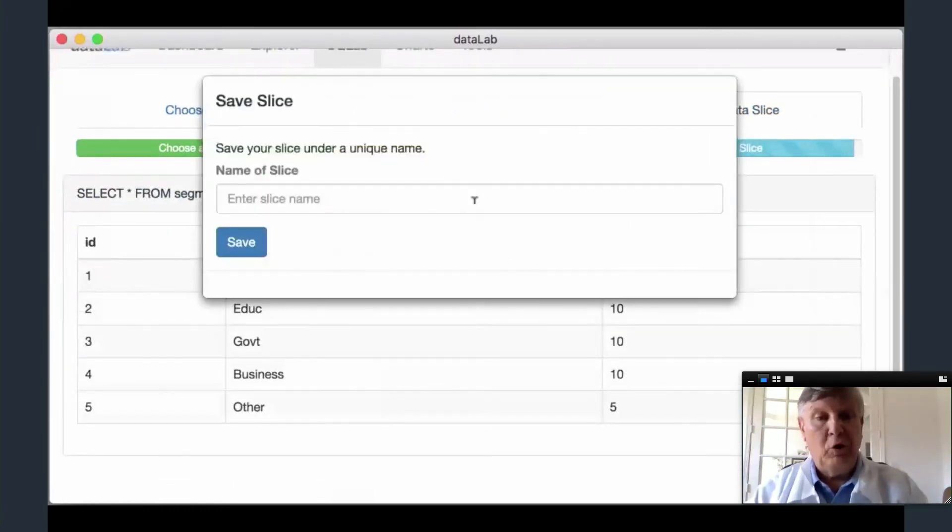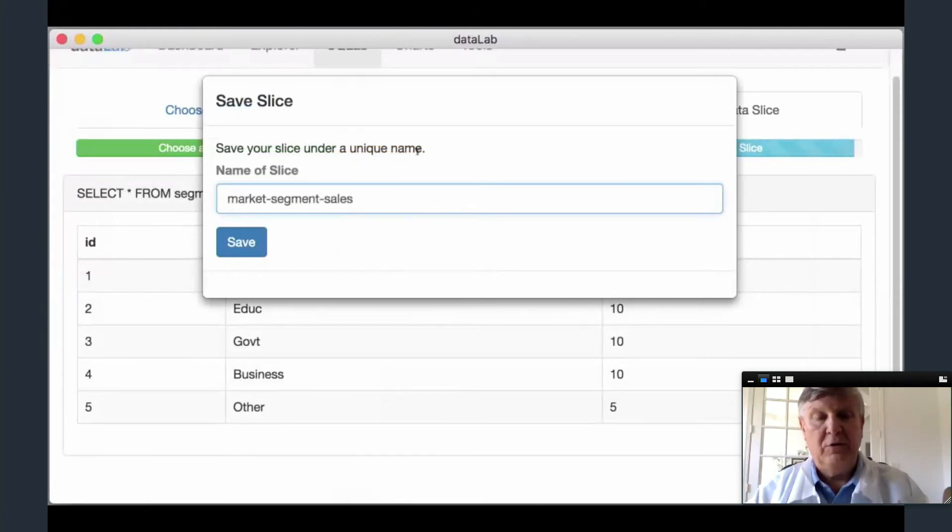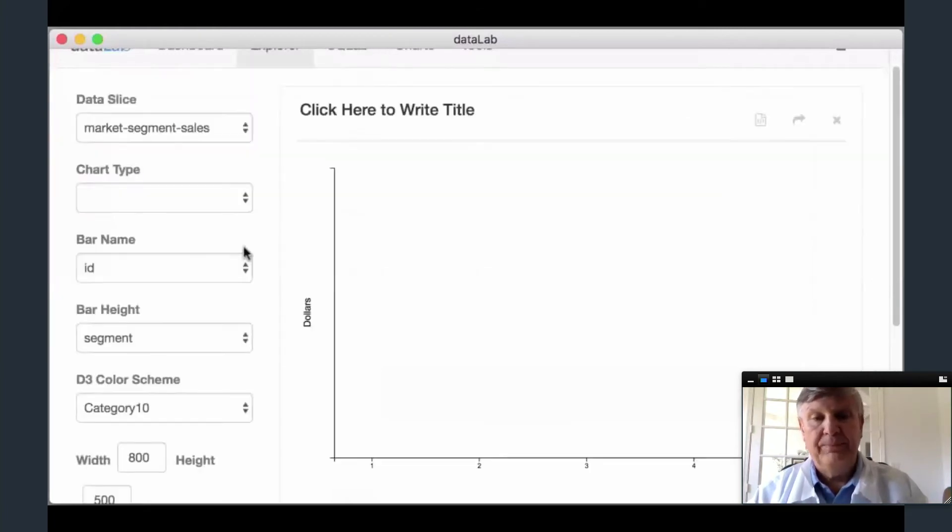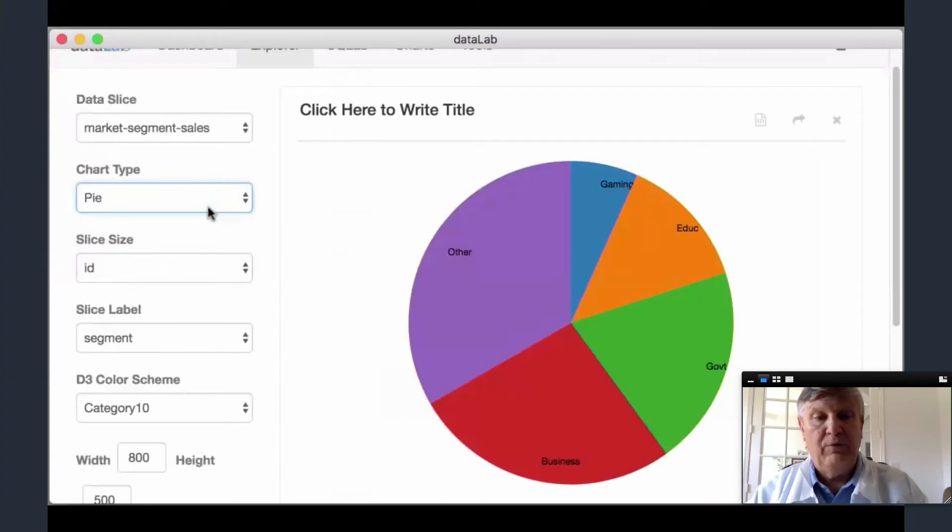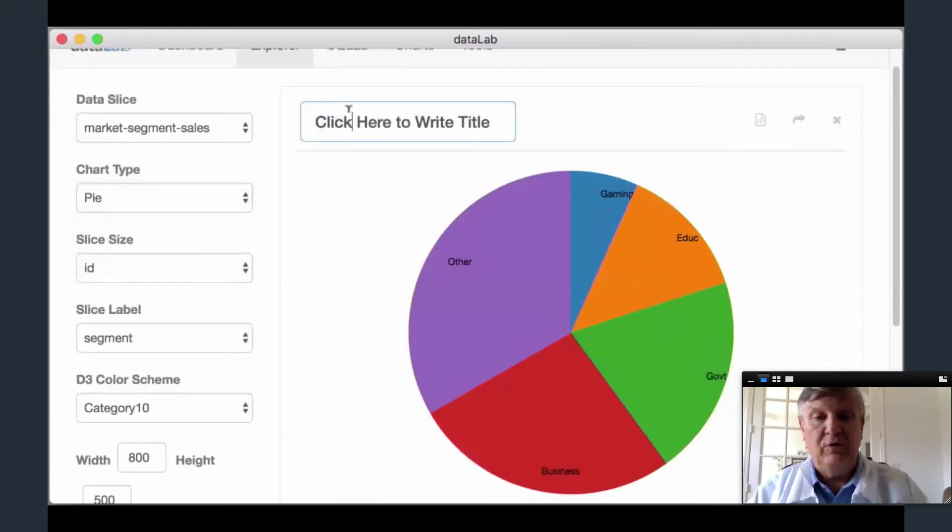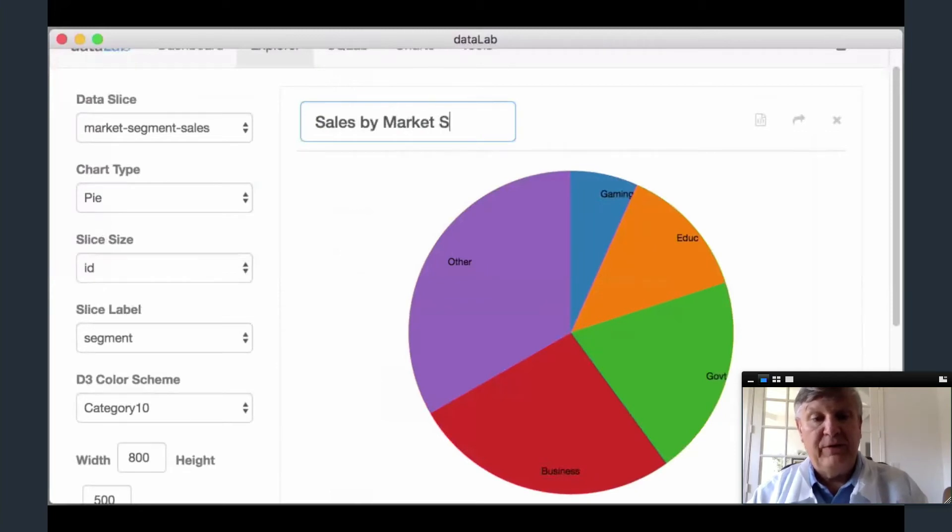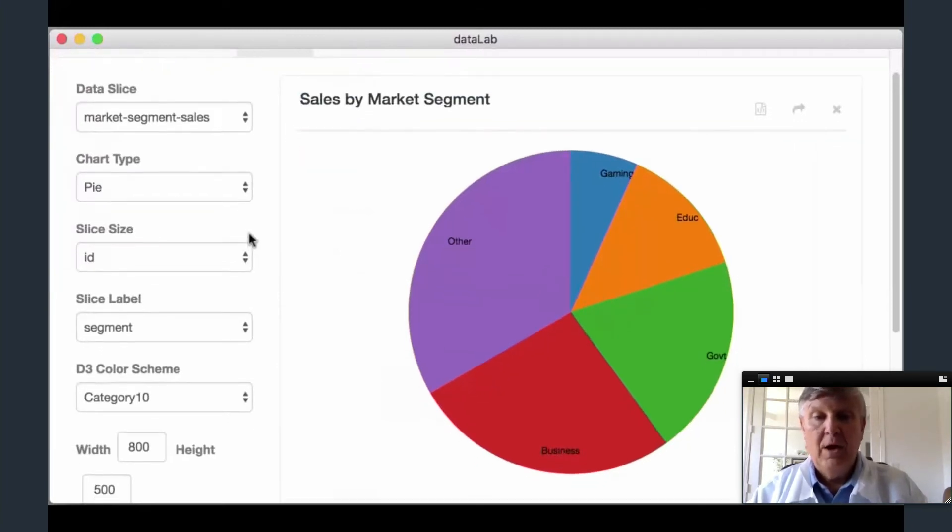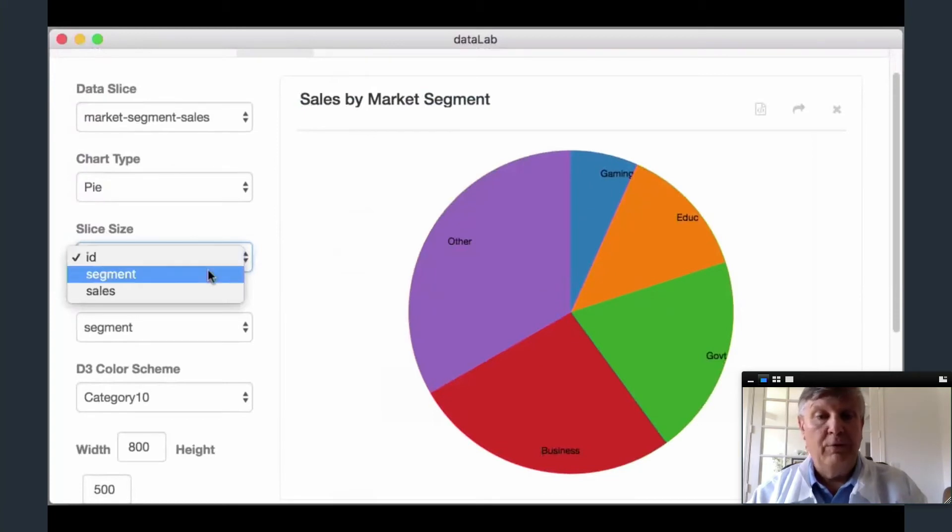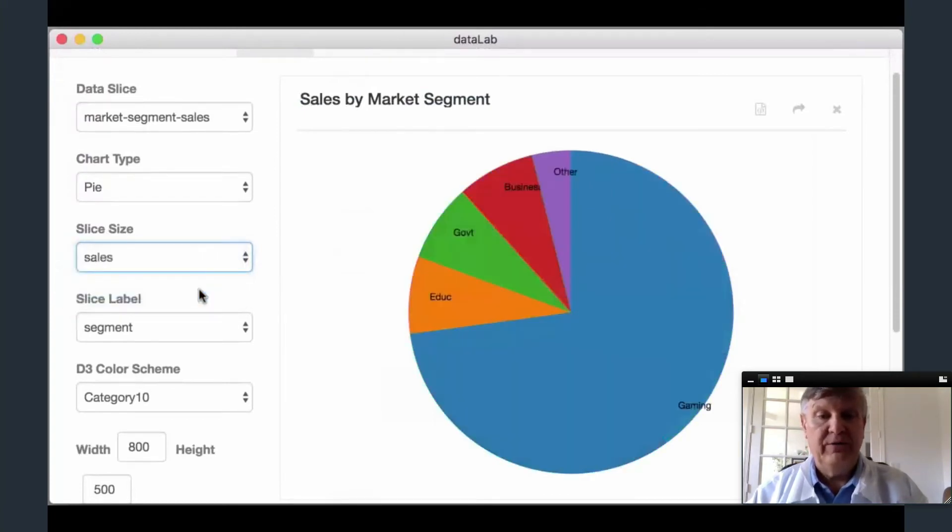Since D3 has a steep learning curve, we need to find a way for non-D3 users to make charts without writing a single line of D3 code, but still let more advanced users customize their charts. To accomplish both goals, we offer two options: a control panel that allows the beginner D3 user to select basic options for their charts,